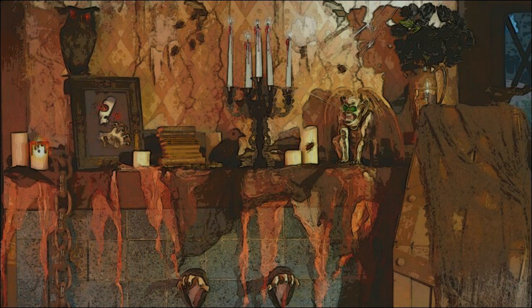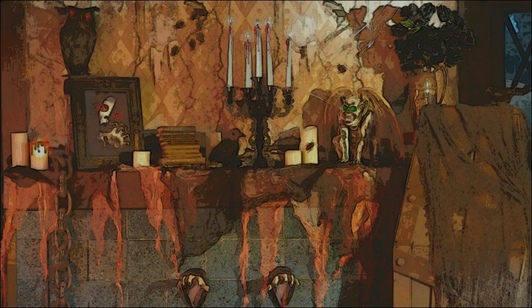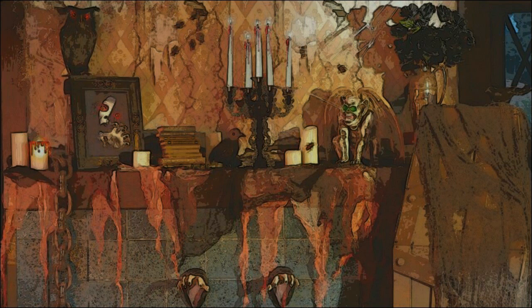He peered around the gloomy attic, eyesight minimally aided by the late afternoon sun shining through the grimy window. Dust motes floated lazily in the stream of dull illumination, on a journey from nowhere to somewhere equally lonely. He had a difficult time finding what he was searching for, as he wasn't the one to willingly take down the Halloween decorations last November.